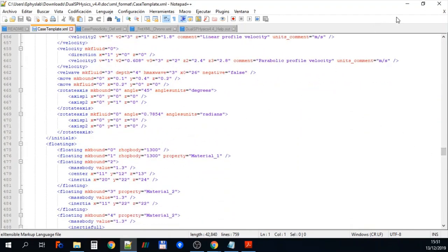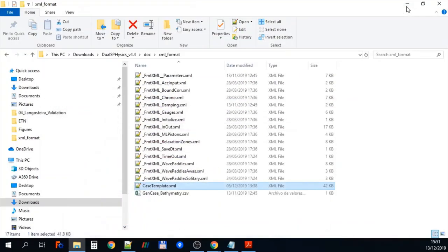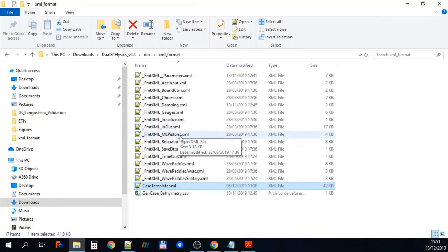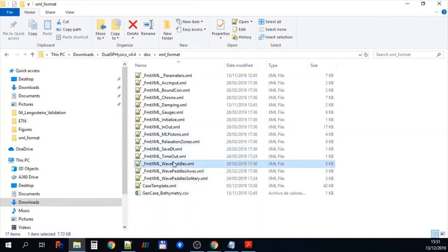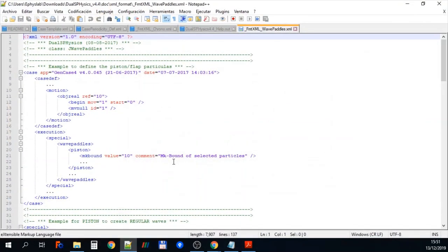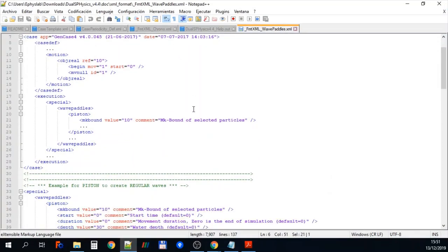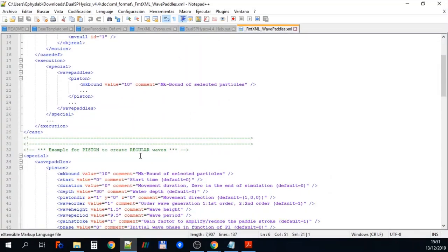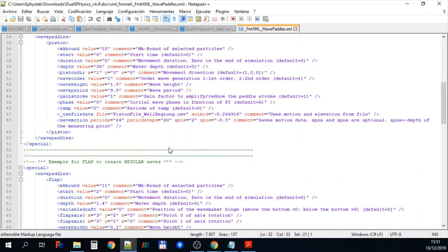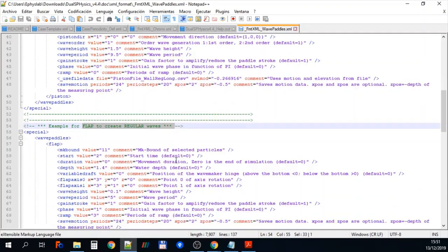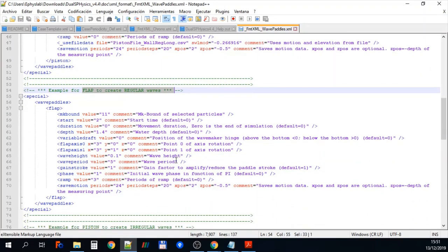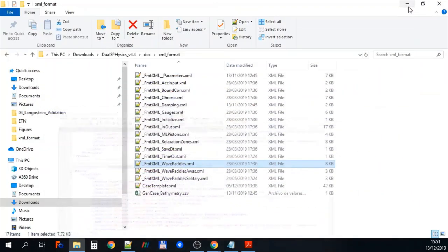There is a graphical user interface for this which we cover in a different video. You can see there's lots of different example XML files here. Here we've opened the one for wave paddles. So this is for piston flap and here you can create regular waves or here's an example of how to use instead of a paddle you use a flap to cause regular waves. So that's just an example.